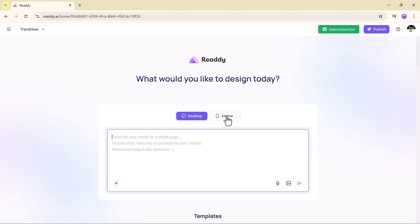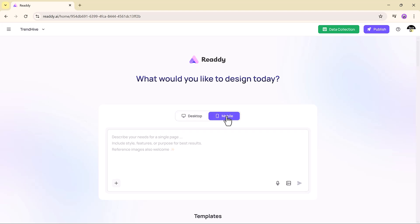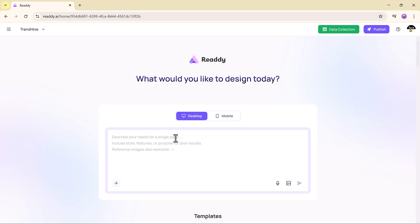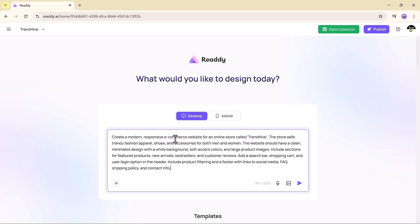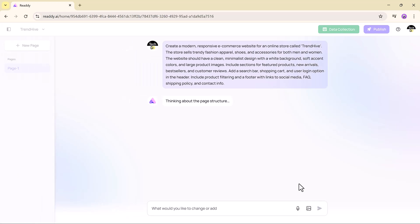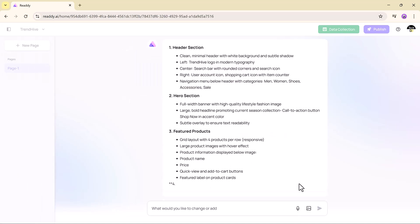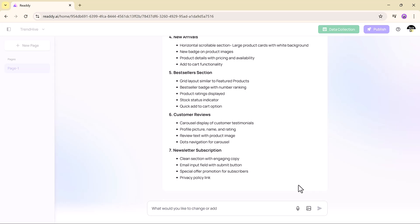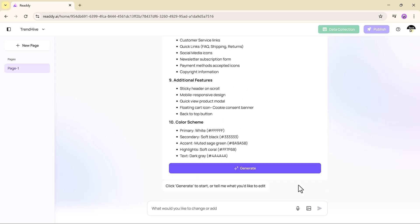Next, pick your device type — desktop or mobile. Now comes the fun part: just describe your website in your own words, whether it's a personal portfolio, landing page, e-commerce store, or business homepage. Type out the layout, the vibe, and any features you want. Ready generates a clean, modern, and responsive layout tailored to your input.